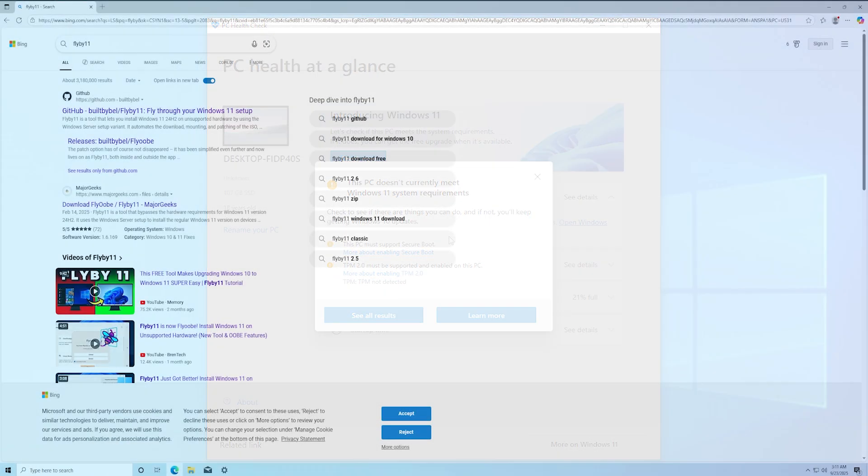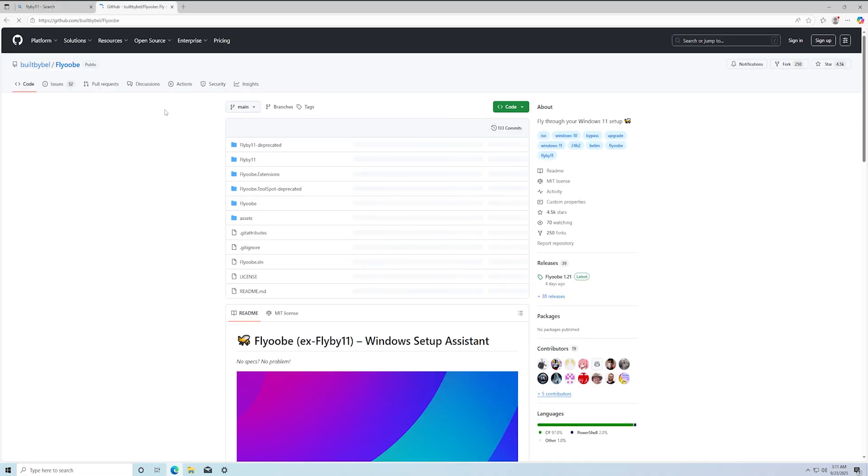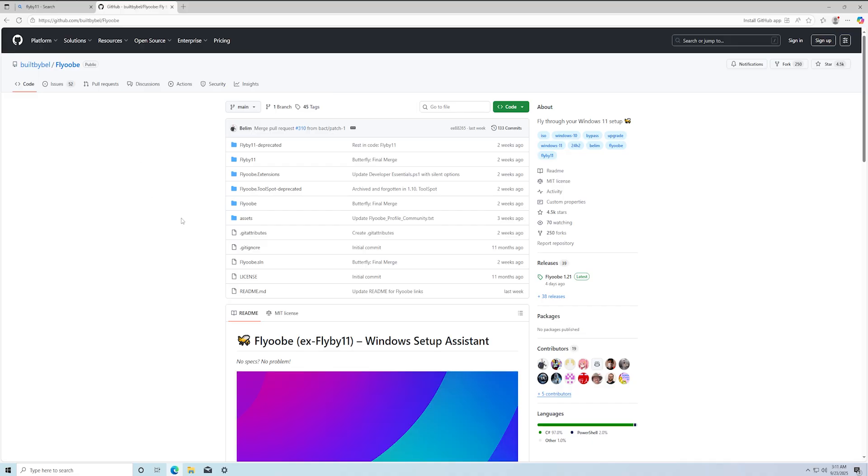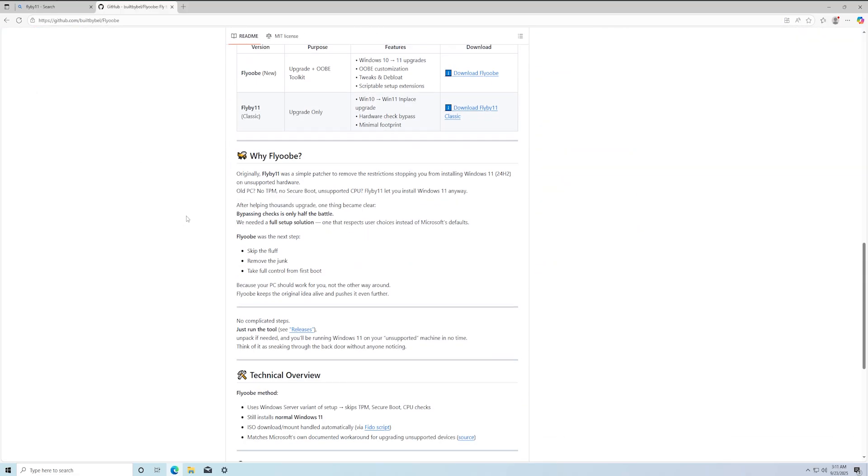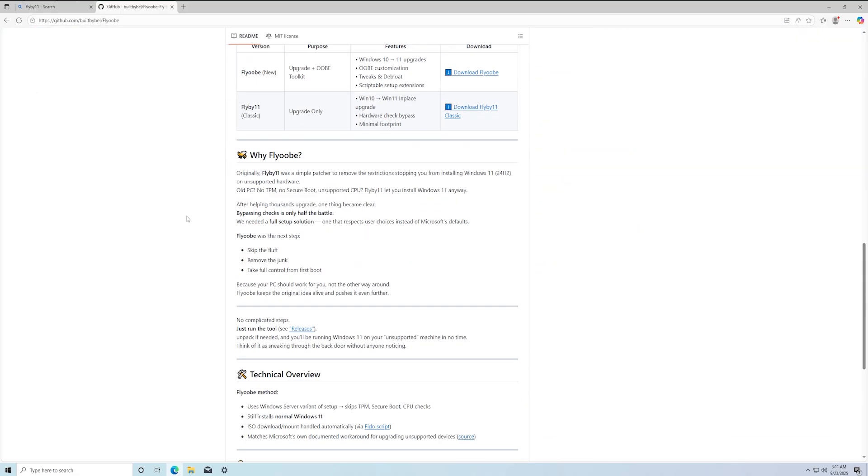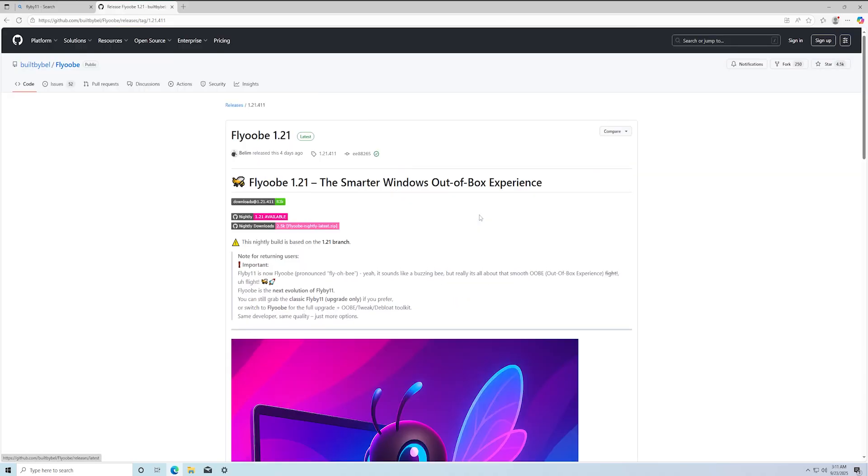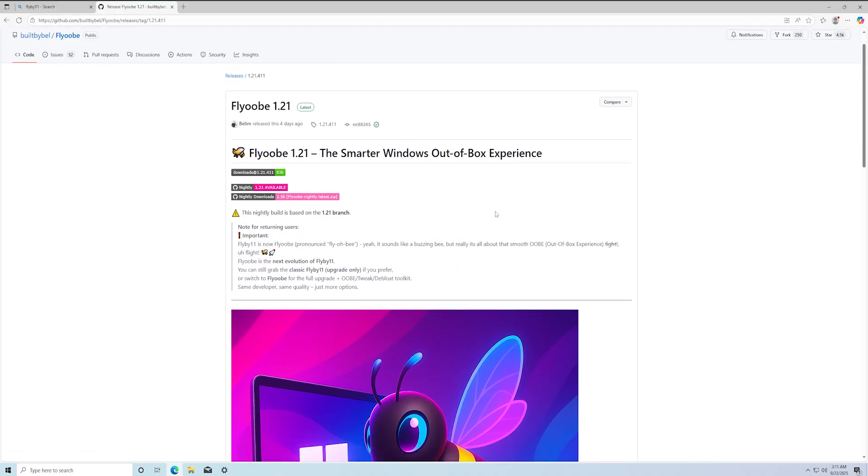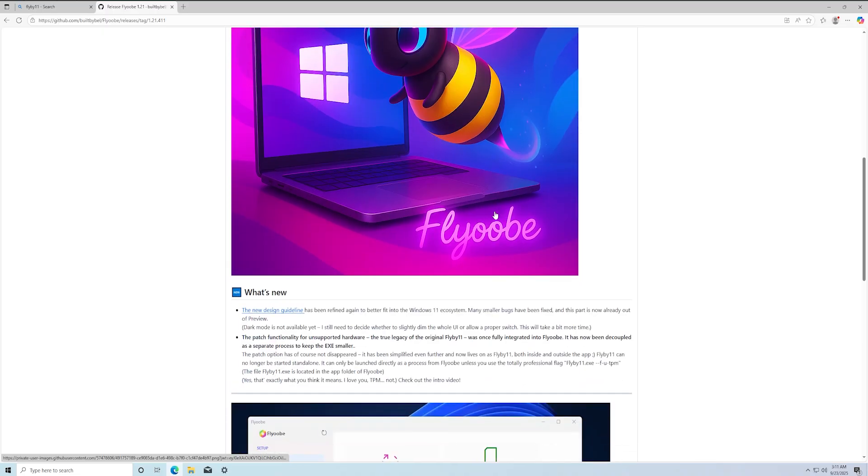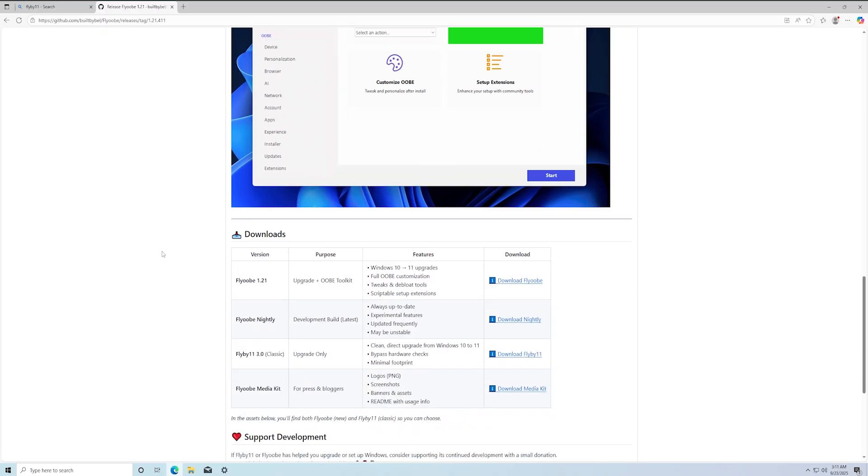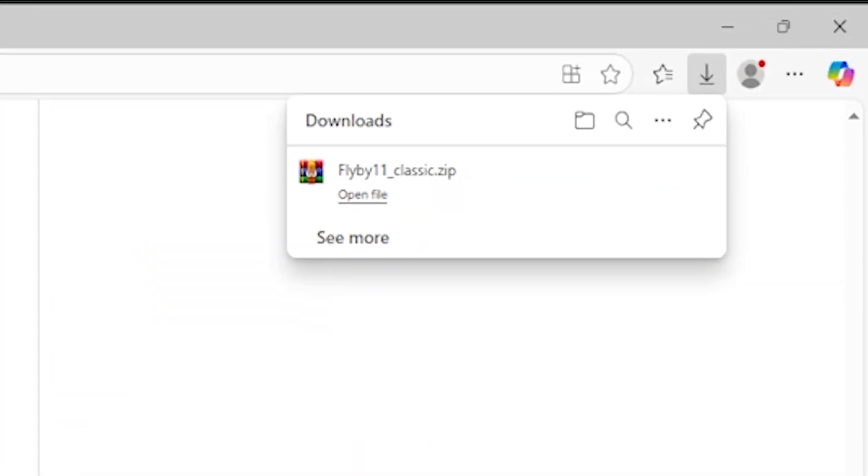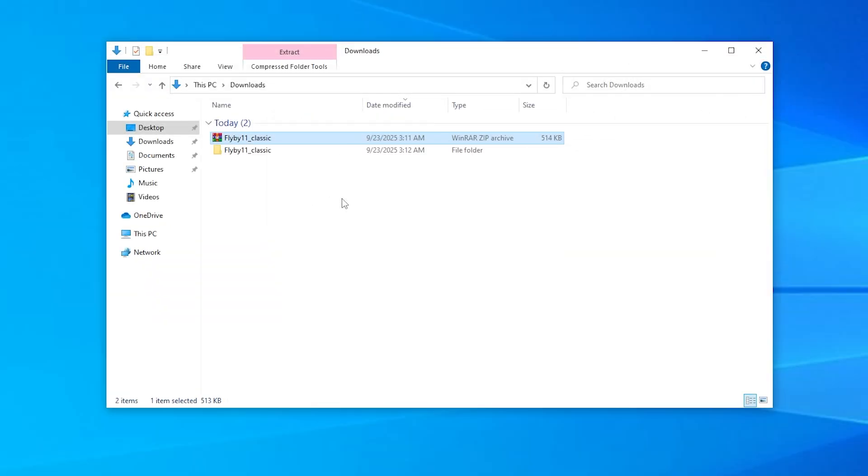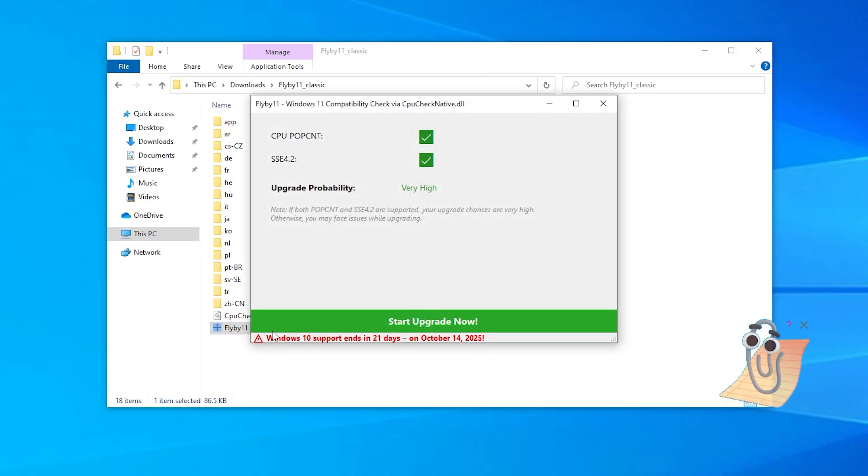In the next step, we will download the Flyby11 tool, that will upgrade to Windows 11 for us. Open your browser and search for Flyby11 GitHub. On the official repository, scroll down and download Flyby11 Classic. After download, extract the zip file into a folder and run the Flyby11 application.